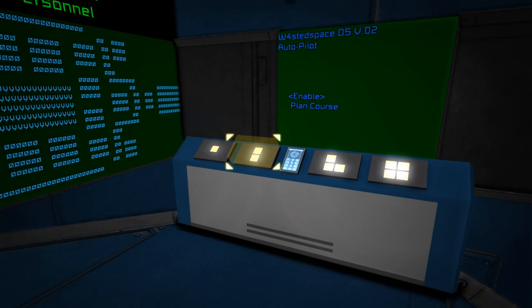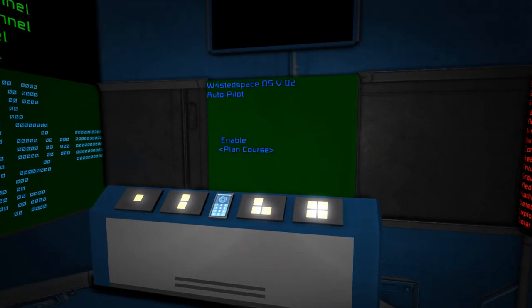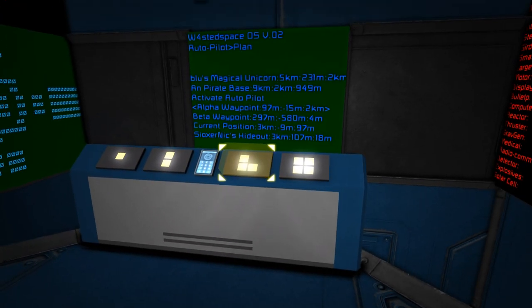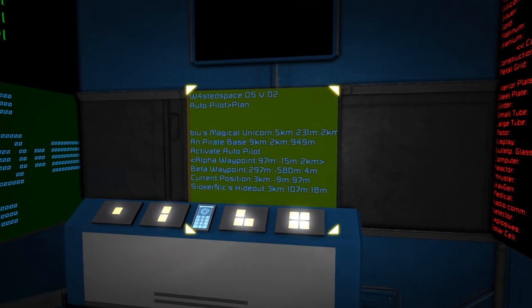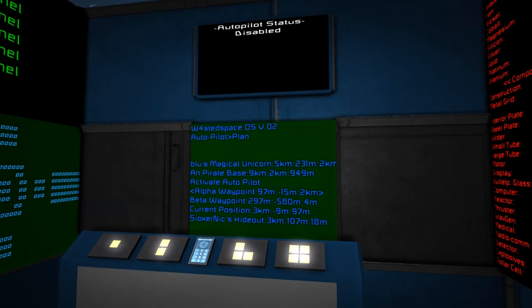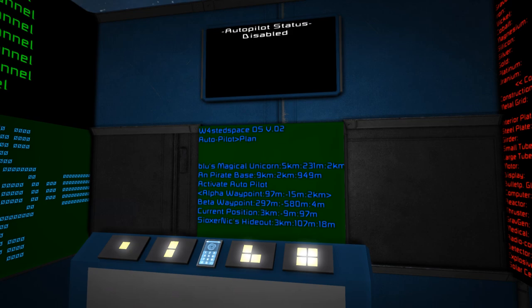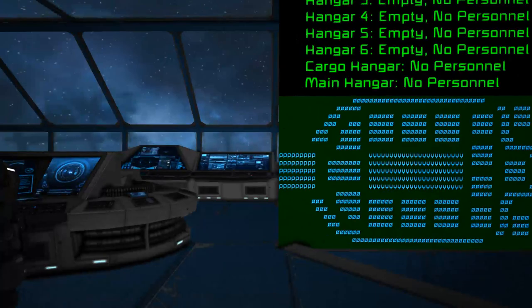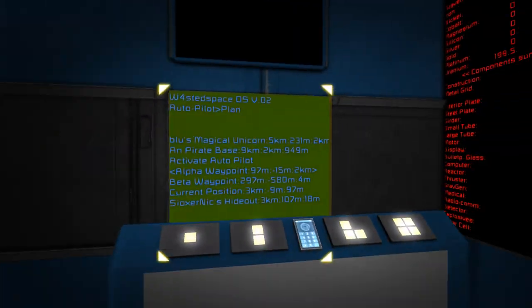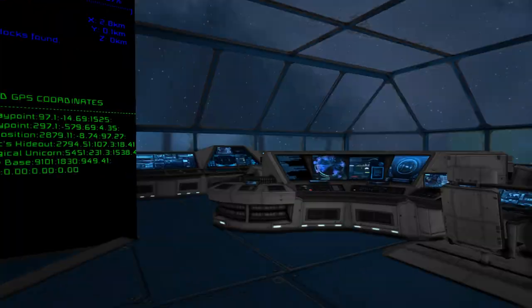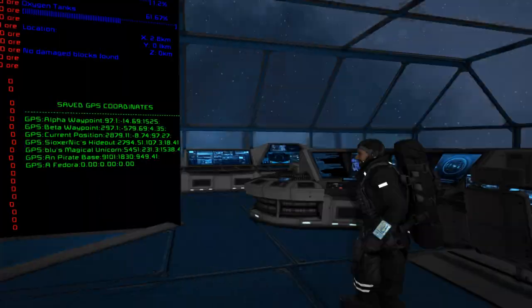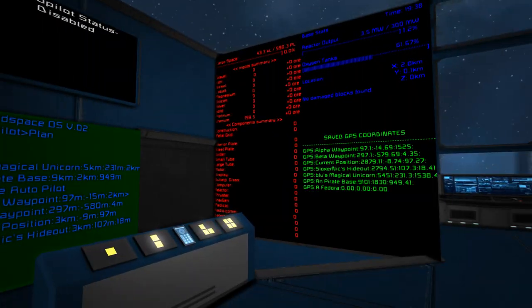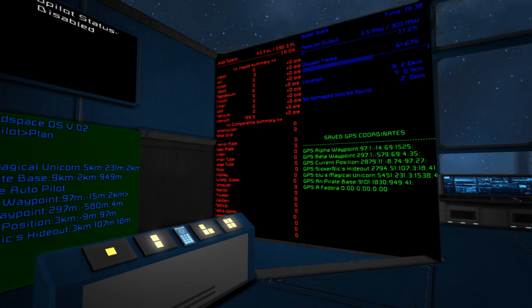So I'm just going to go in here and we have two options, enable and plan course. So I'll dive into the plan course. And here you can see a bunch of waypoints. But not only that, one of the customizations that I know Seoxenic did for this. So what exactly have you changed with this script to make it integrate with your ship in particular?